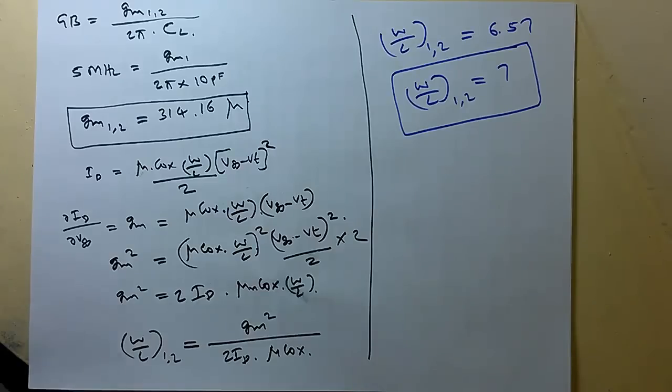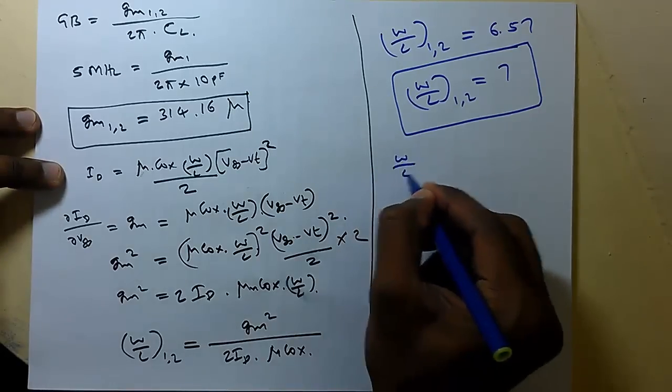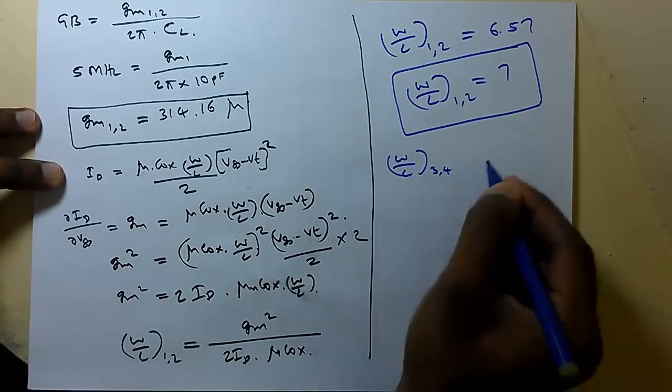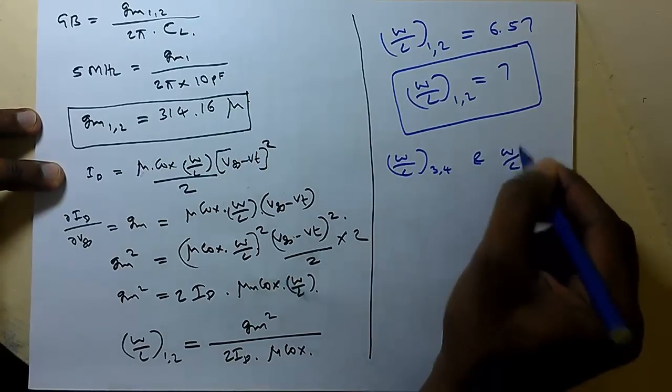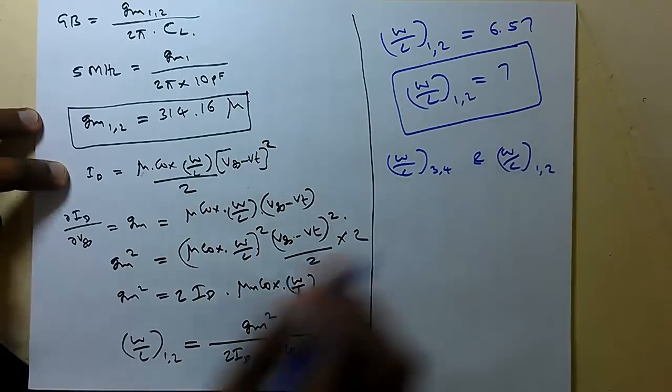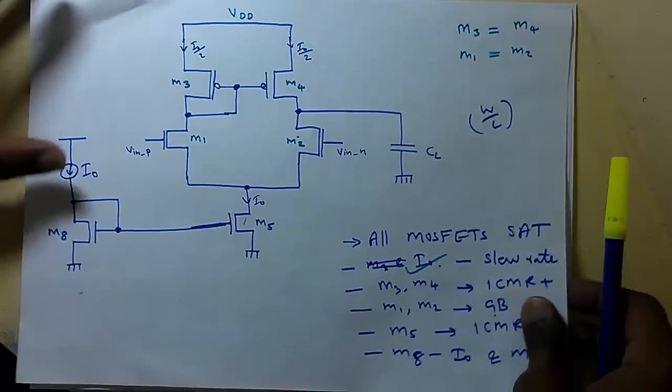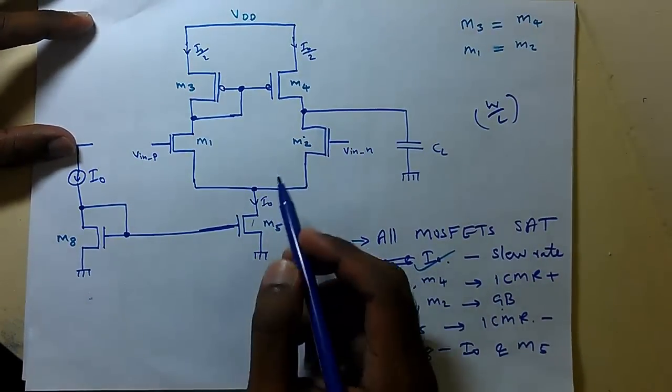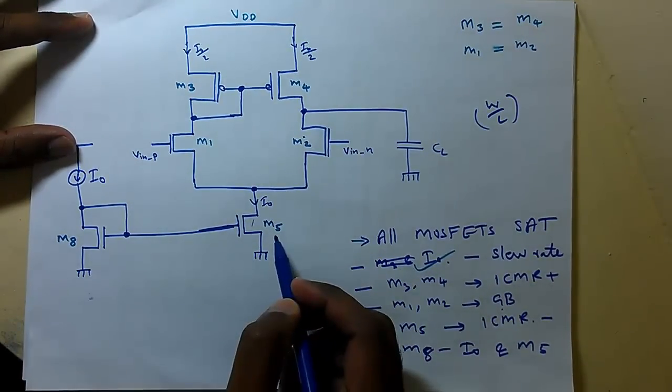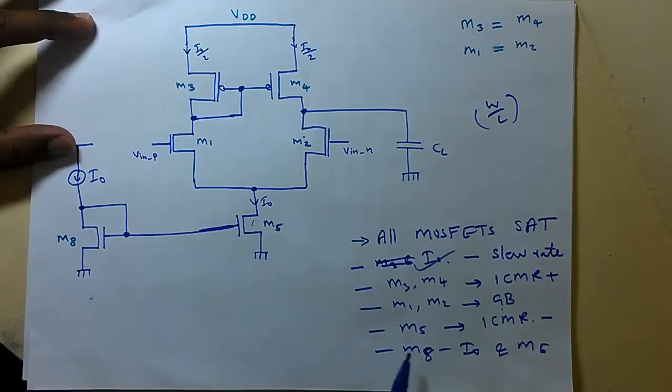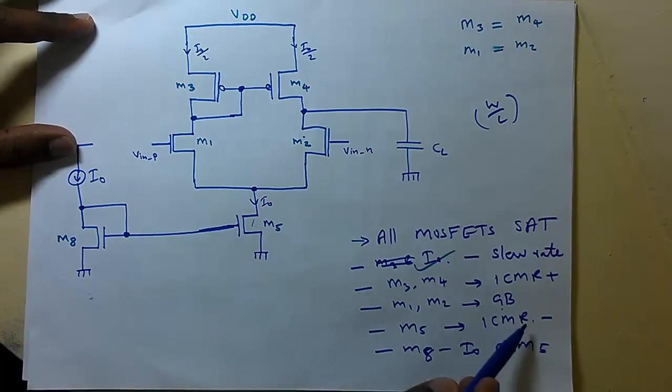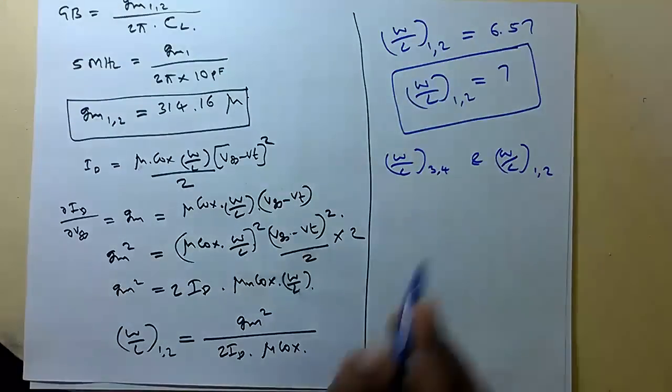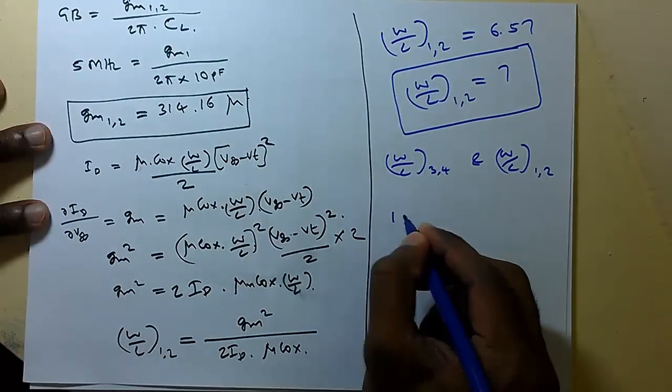We got W by L of 3,4 and W by L of 1,2. So in the design what is remaining is M5 and M8. So M5 we are finding from input common mode range minimum.